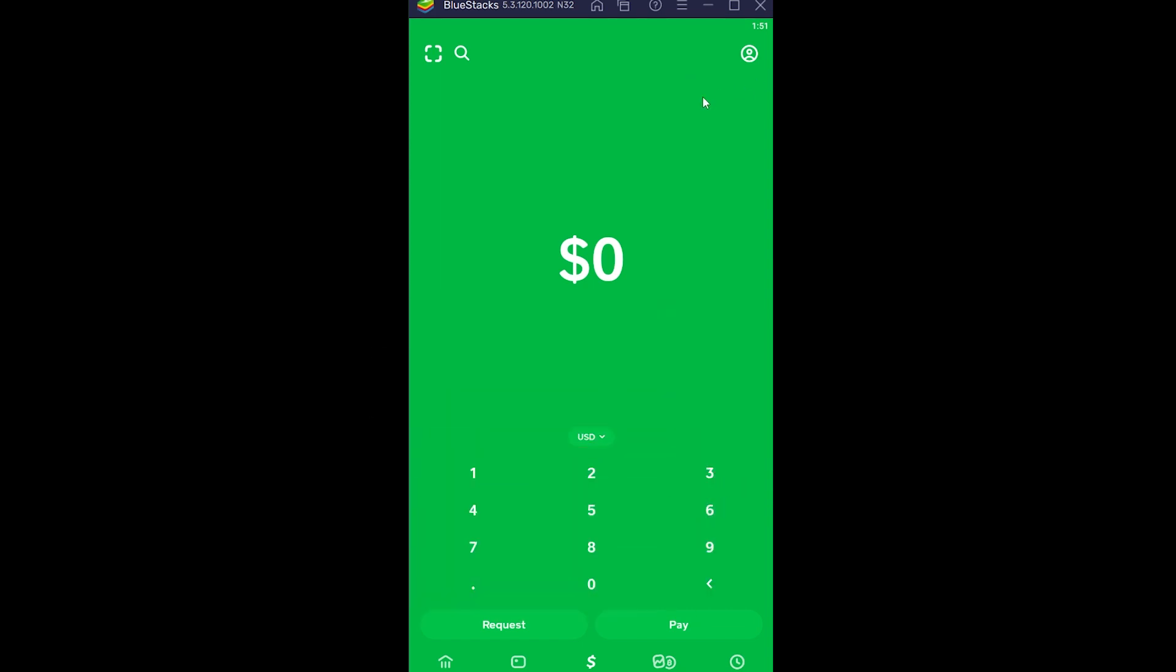First, you want to open your Cash App, then click on this house-looking icon. Now since I have zero dollars, it's showing me the house icon, but if you have twenty or thirty dollars or however much money in your Cash App, it's going to show you that amount here.